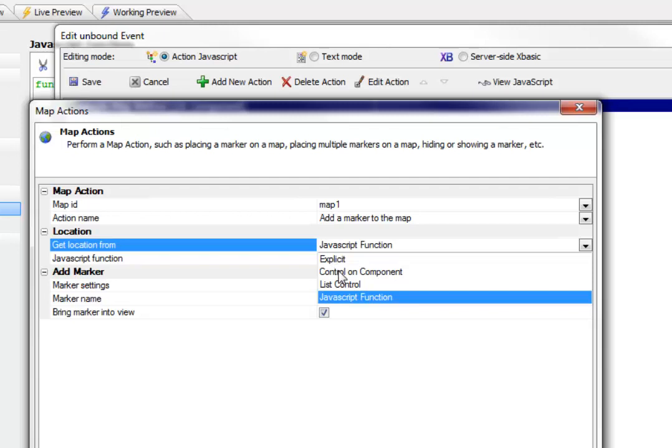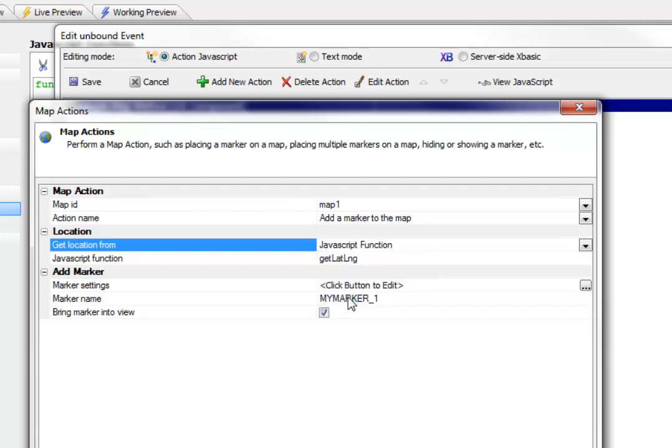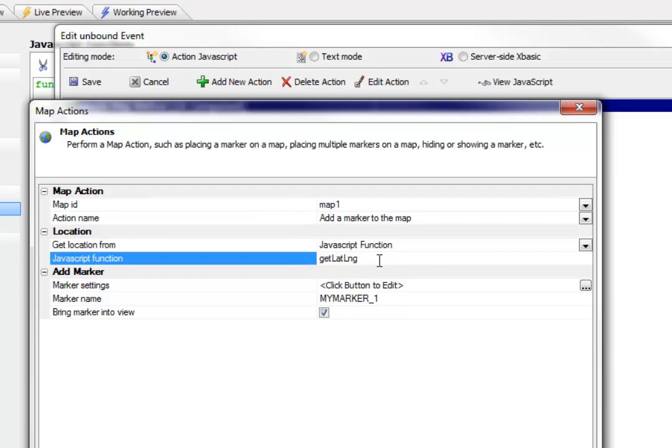a control on the component that has a latitude longitude value. But the problem is that we don't have a single control that has a lat long value in it. We have two controls, one that has lat and one that has long. So instead, we've specified that we'd like to call a JavaScript function called get lat long, which is going to read the value out of those two controls and construct a single comma delimited value. So let's pause now and pick this up in the next video.